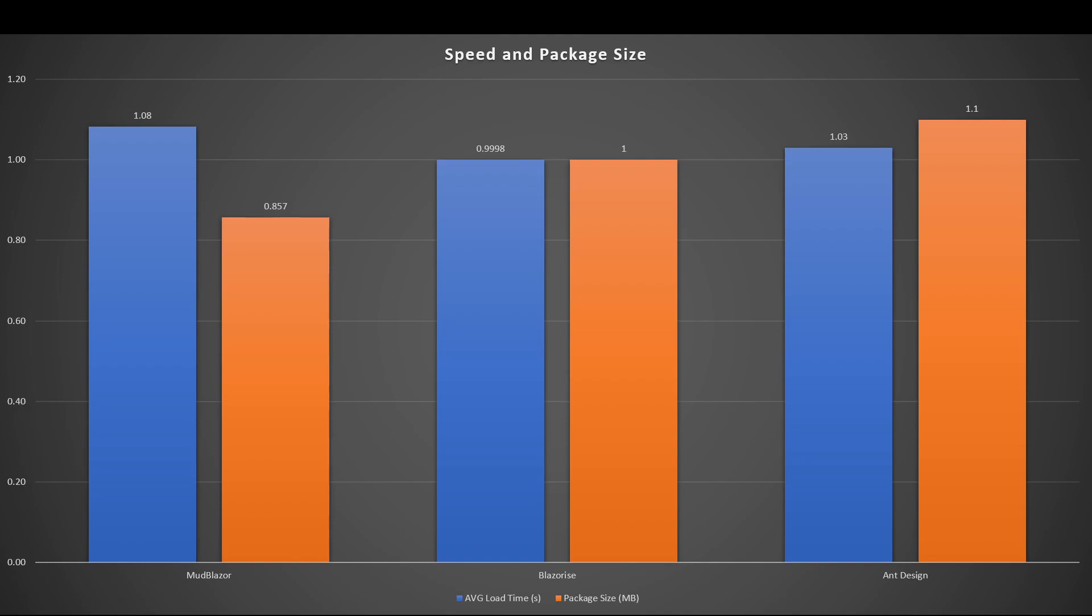MudBlazor comes out last, so technically no longer the king. Blazorise, as mentioned in the comments, is the fastest by 0.08 seconds, but at this point the difference is so small. MudBlazor is still the smallest package - all the other ones are 0.1 megabytes bigger and 0.2 megabytes bigger. These three are so close across the board.